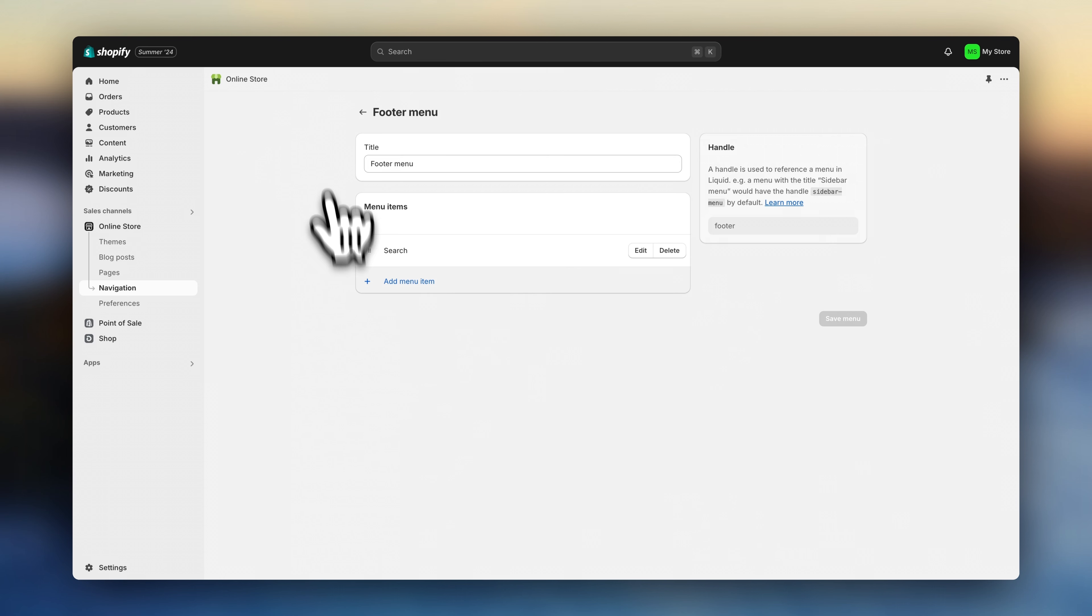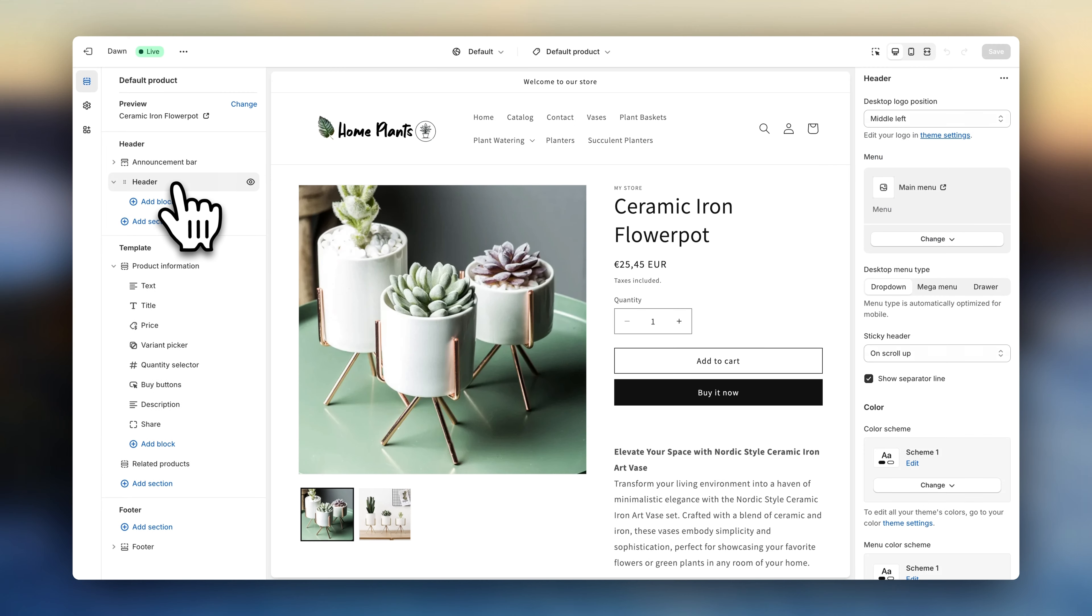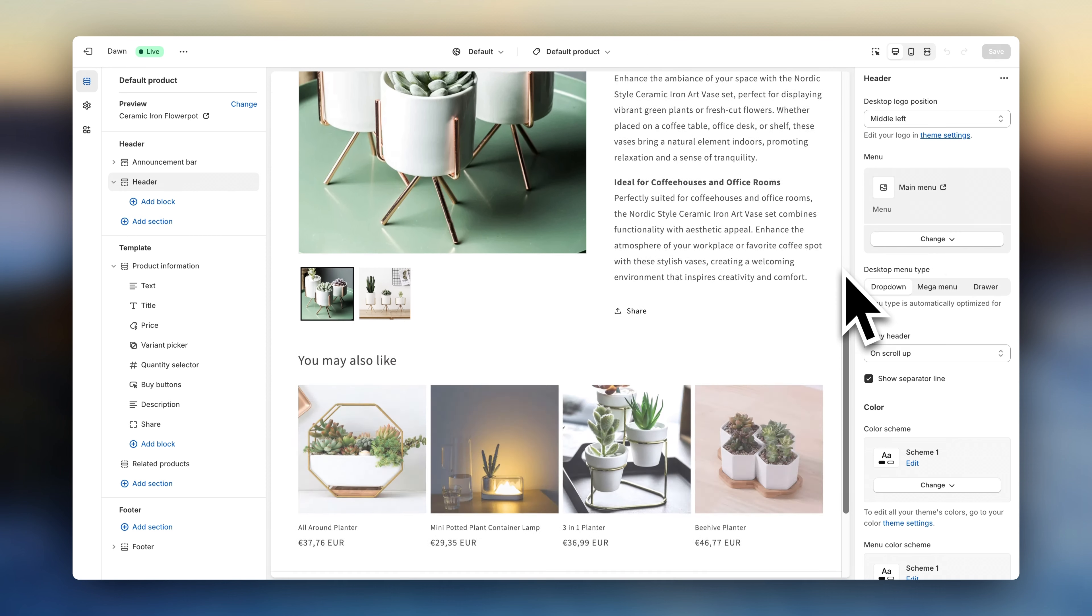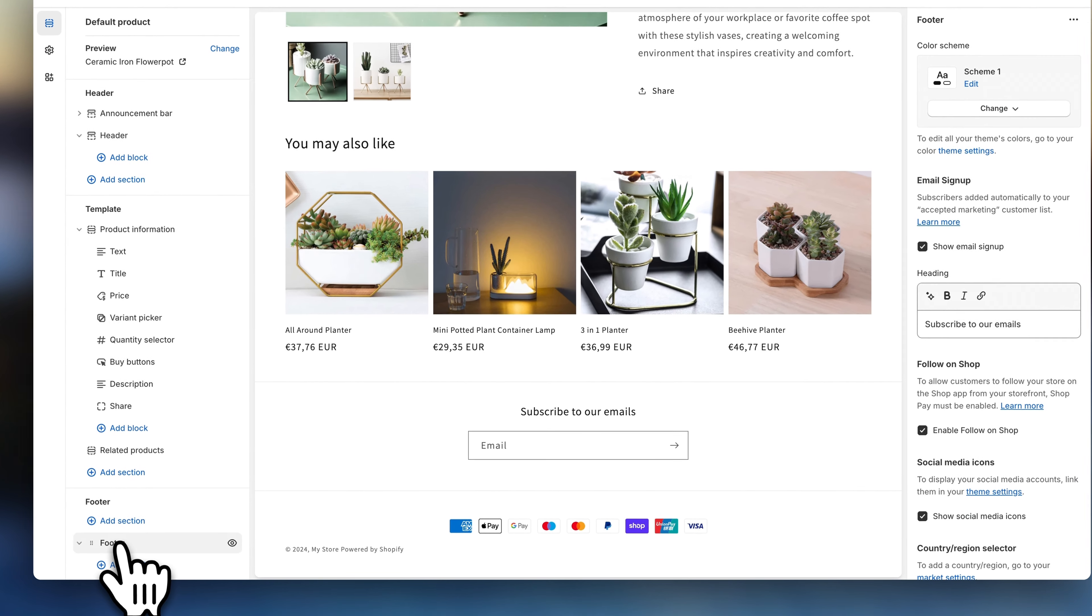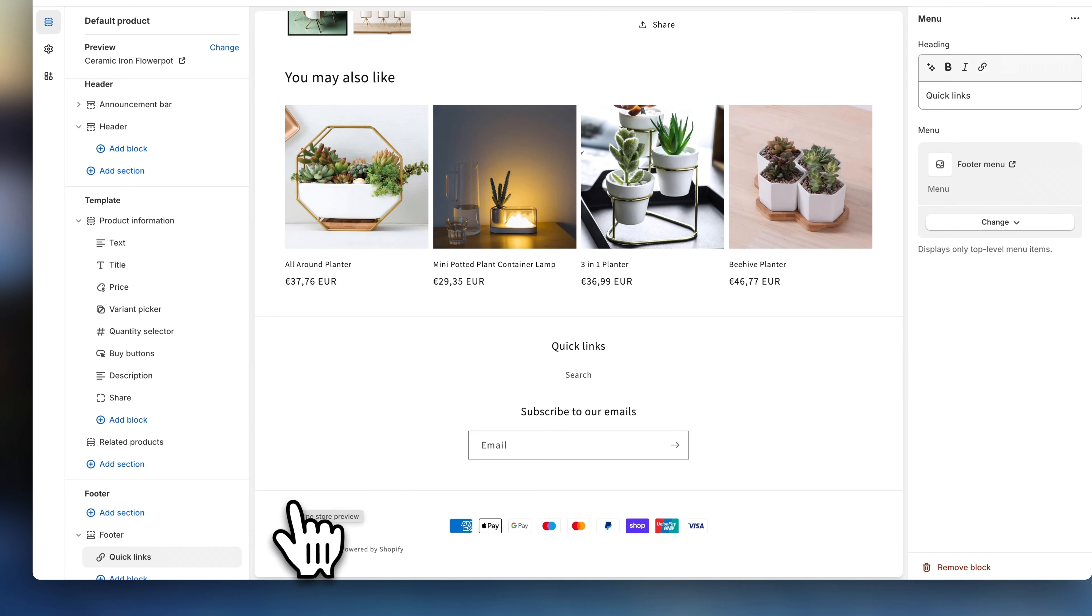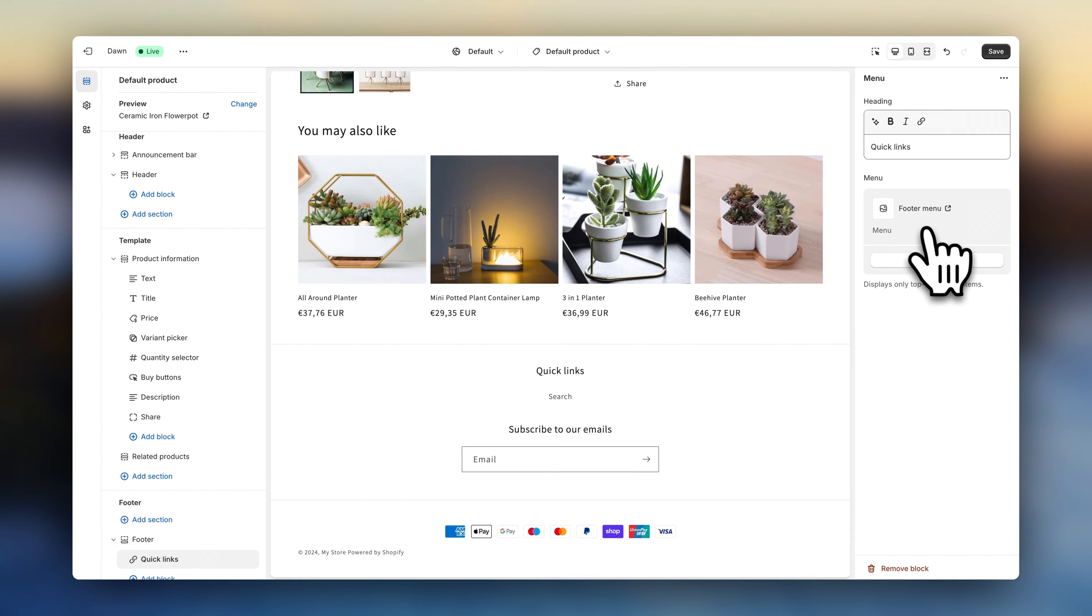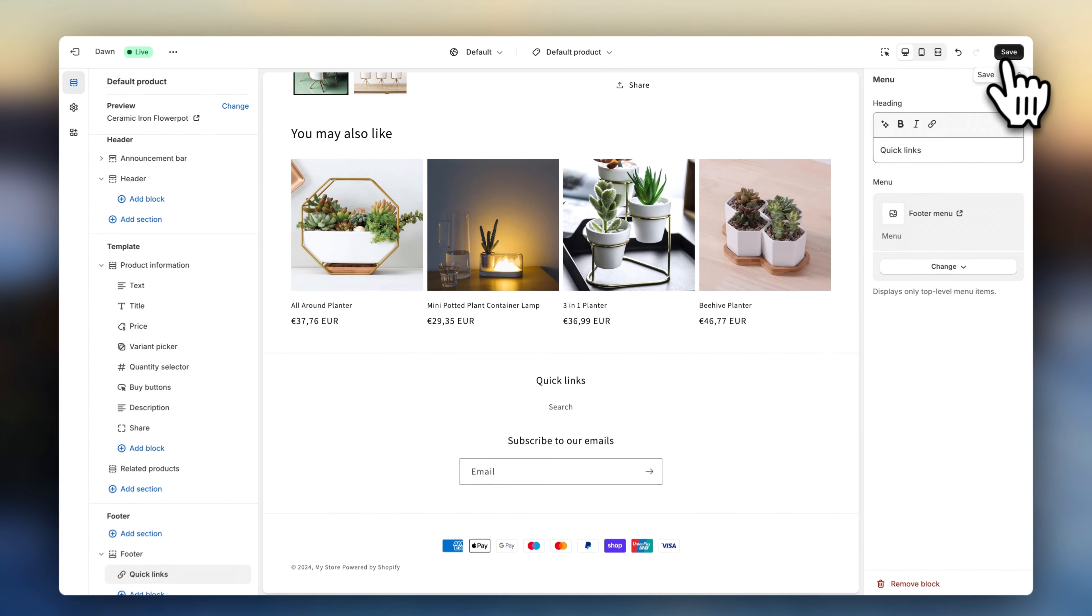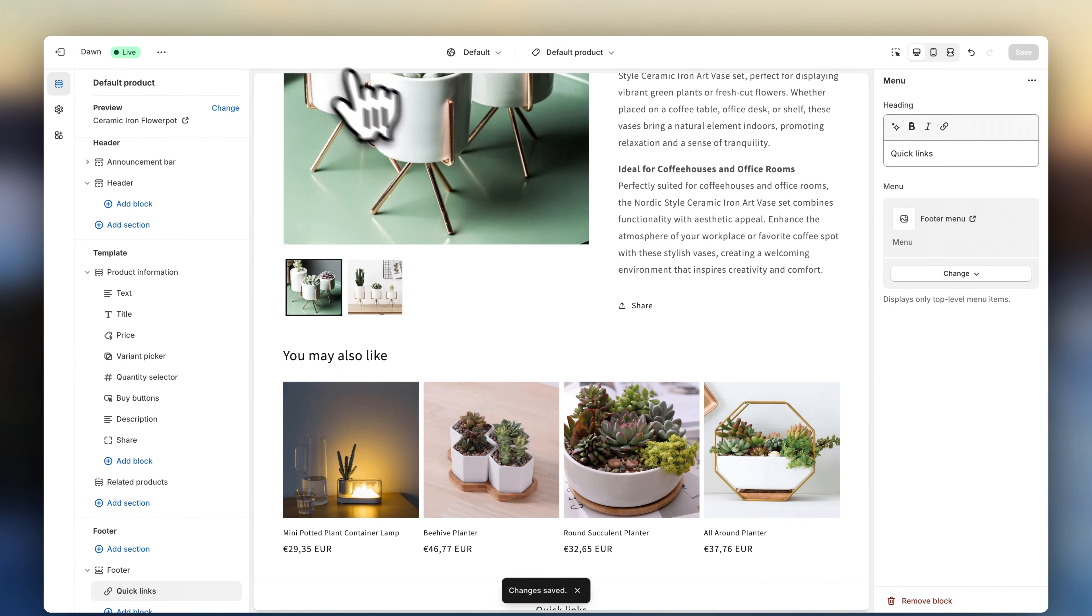Now if you go back to your theme editor and click on header, here you can select your main menu. And if you scroll all the way down, here in the footer section, is where you'll later add the footer menu. Now let's hit save. And go back to the Shopify dashboard.